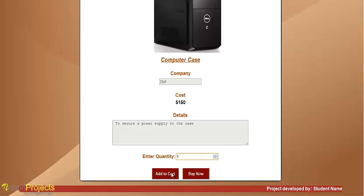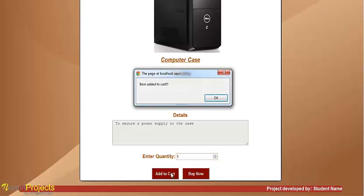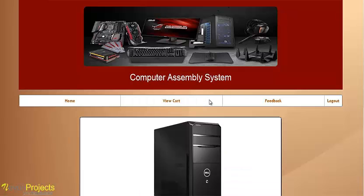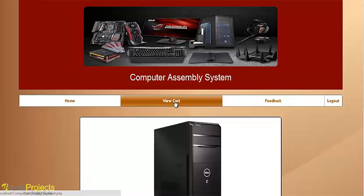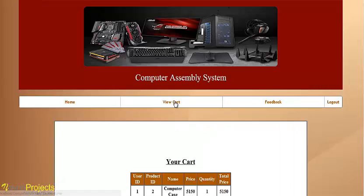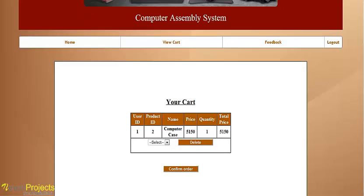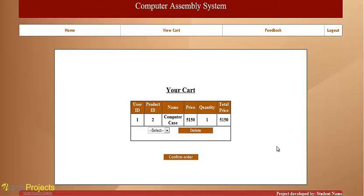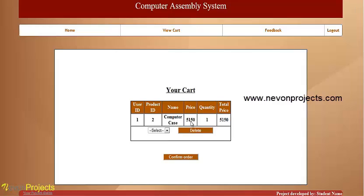You can select add to cart and the item is added to the cart. In the view cart section, the user can see which products have been added to the cart.